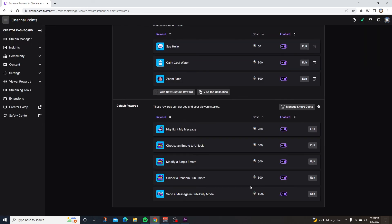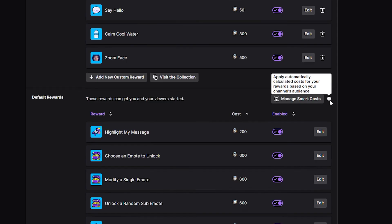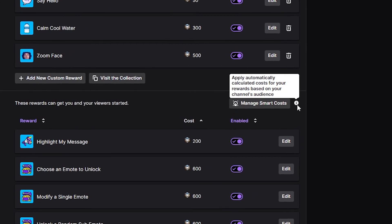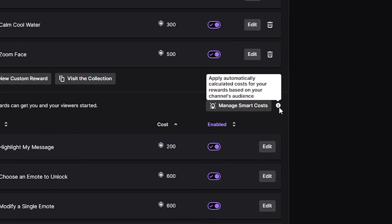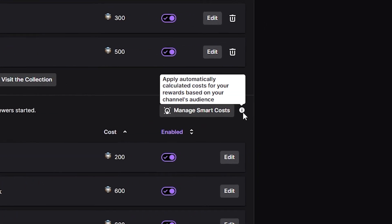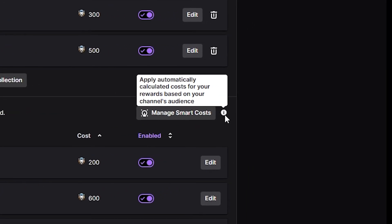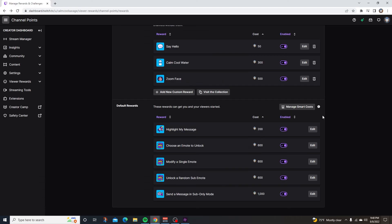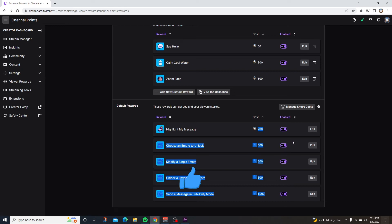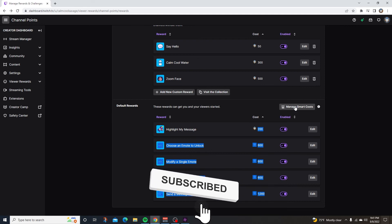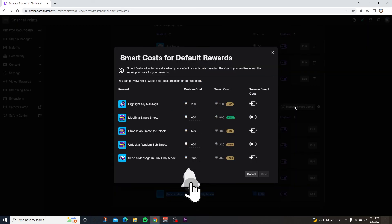Now, if you think you're making the cost for your channel points too high, there's something called manage smart costs. Right here on the right hand side, if you click on this, it will apply automatically calculated costs for your rewards based on your channel's audience. So as you can see right here, I've slightly made my channel points price a little bit higher than usual so I can demonstrate how this works. Now, if you think your channel points are a little too high and you don't know what to do, all you have to do is click on manage smart costs.